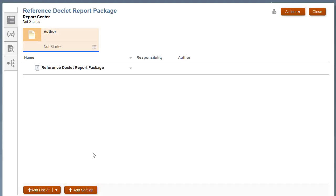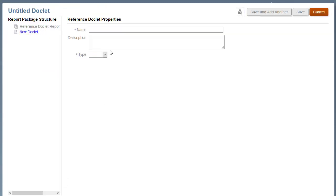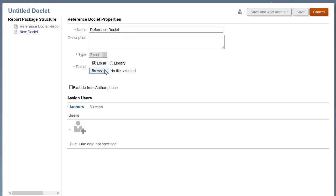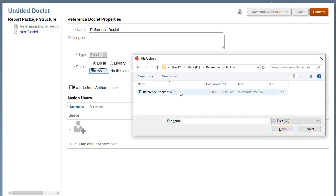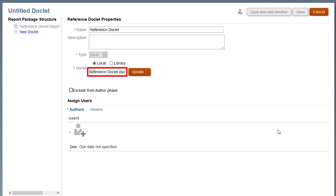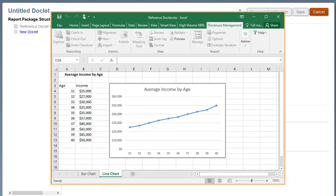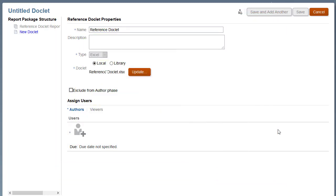You are signed in as the owner of this report package. Add a reference doclet, name it, select Excel as type, and then browse to upload a file. Notice that because you selected Excel as the doclet type, you must upload an Excel file for the reference doclet. In this example, you are uploading an Excel file that already contains some report content.